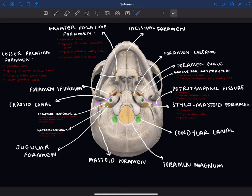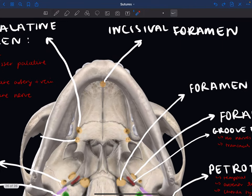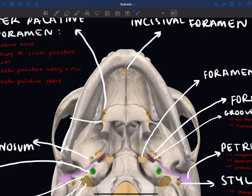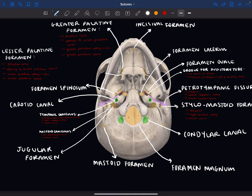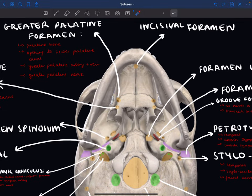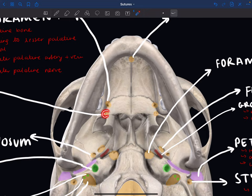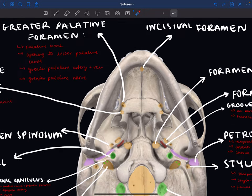Now we're looking at the inferior view. We've already covered most of these, so there are only about six or seven new ones to go through. Starting with the incisive foramen — you can see it a little more clearly here. Then we have the greater palatine foramen, which is greater because it's above and larger than the lesser palatine foramen just below it.